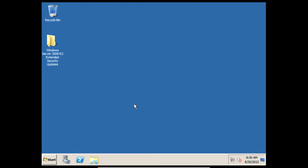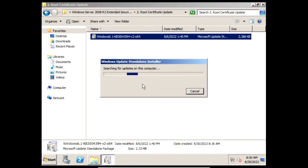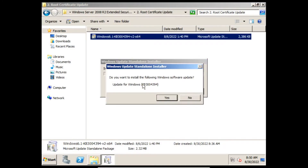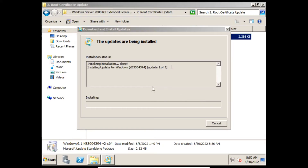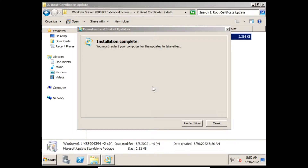First we need to install the root certificate update. On the prompt click Yes, and then it'll start installing the root certificate update. Once it finishes installing we can click Restart Now.